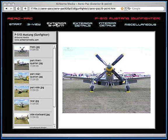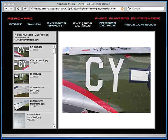In the exterior eight point screen, you will see views taken on the ground every 45 degrees around the aircraft. The exterior details screen will show all the close-up surface detail of the aircraft. You'll see cowling details, landing gear details, hinges.